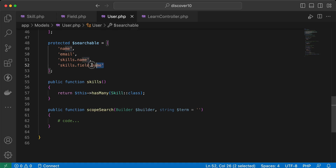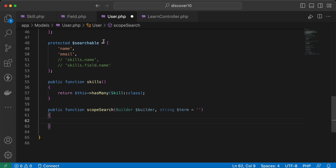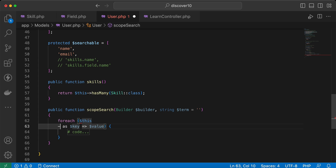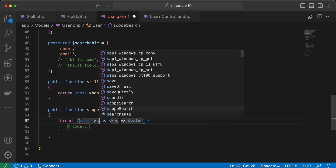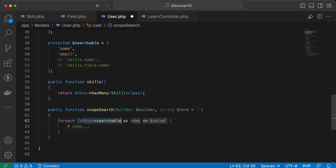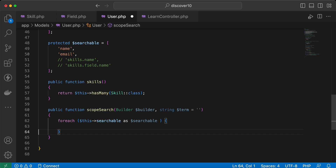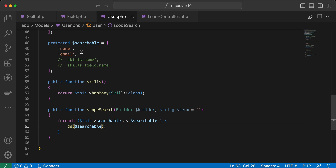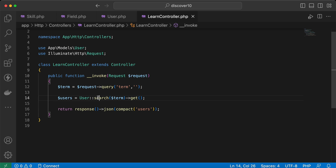We have a searchable array, so I'll use a foreach loop over the searchable columns. We loop around our searchable array columns using this scope, and the term comes from the URL query parameter. You can watch the related lesson to learn more about requests.